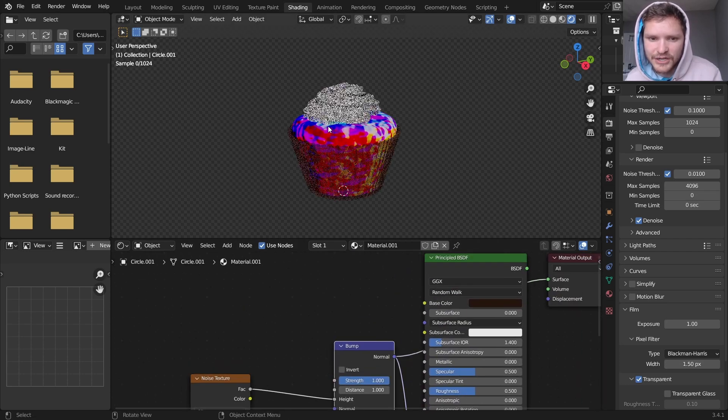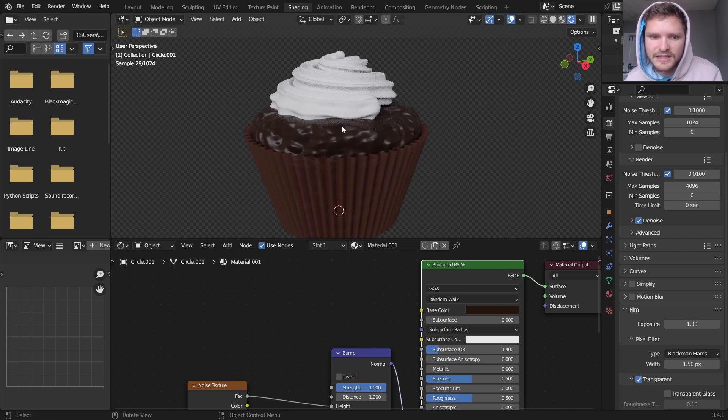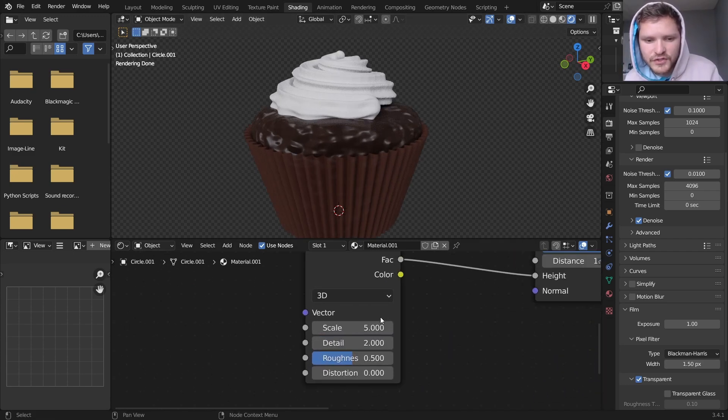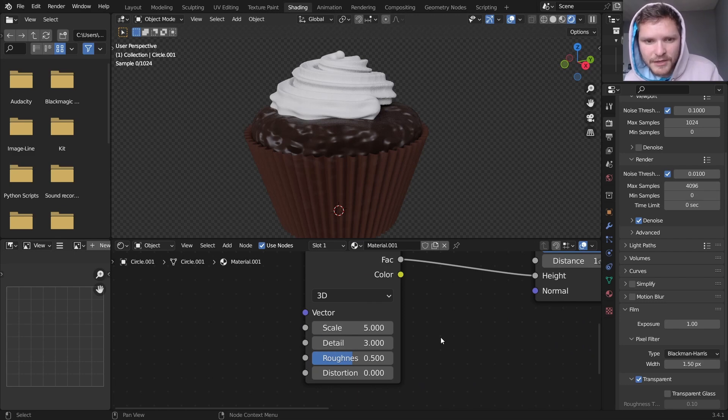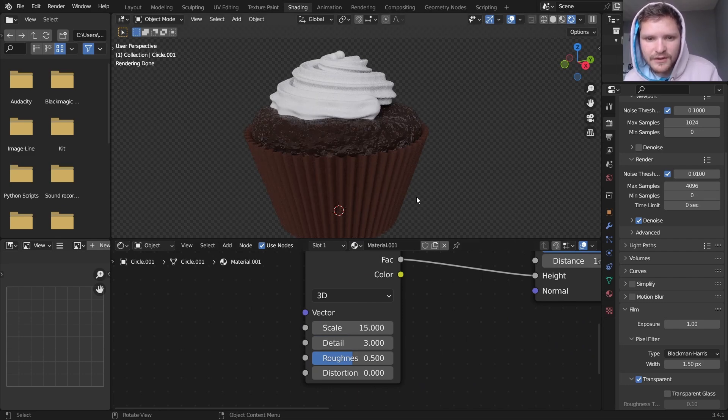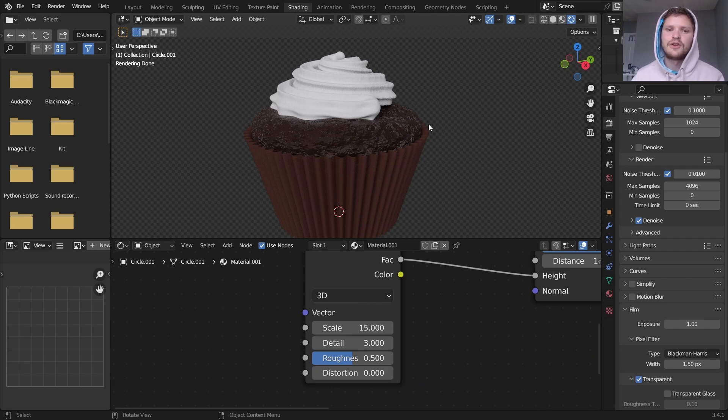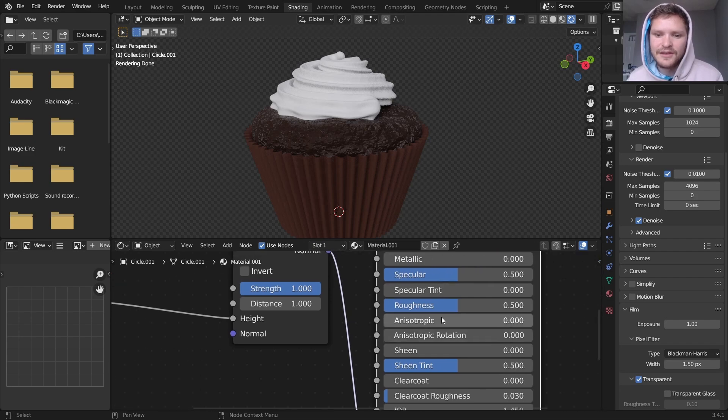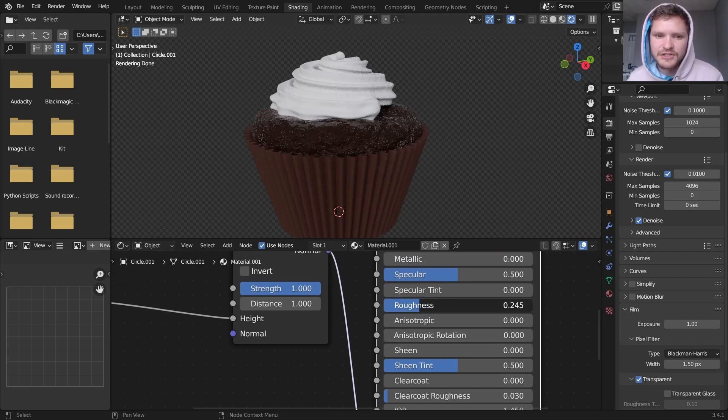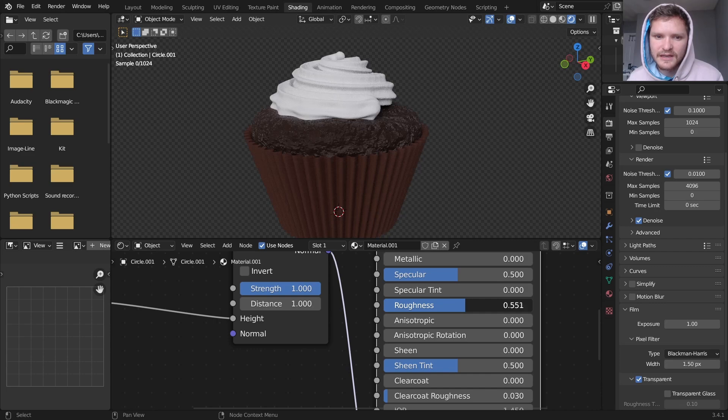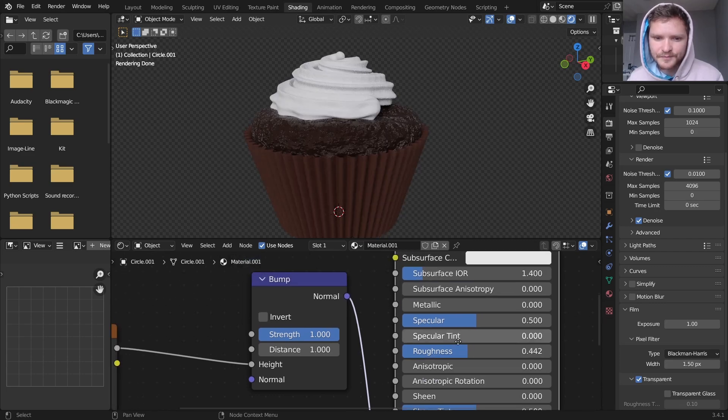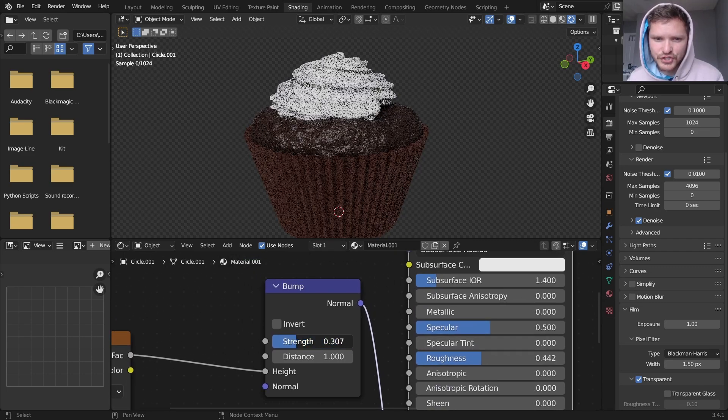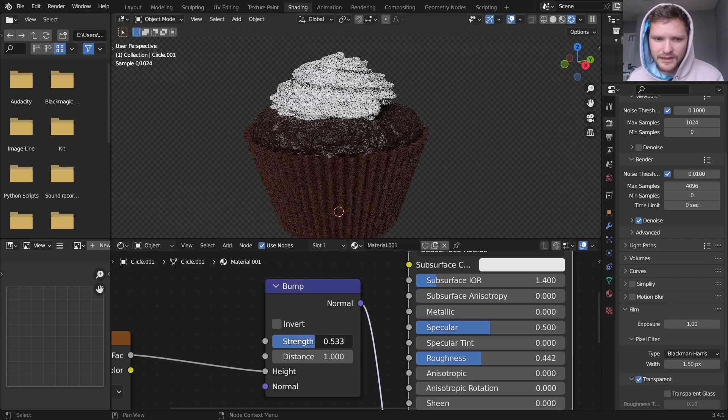So we have a noise texture, I'm sending it through a bump node, using that as the normal. So you can see it generates these normals. And you can see that kind of creates a bit of texture in some sense for this. So I'm going to bring up the detail, and I'm going to bring up the scale. And that's already going to make it look much more like an actual wet edible kind of cake.